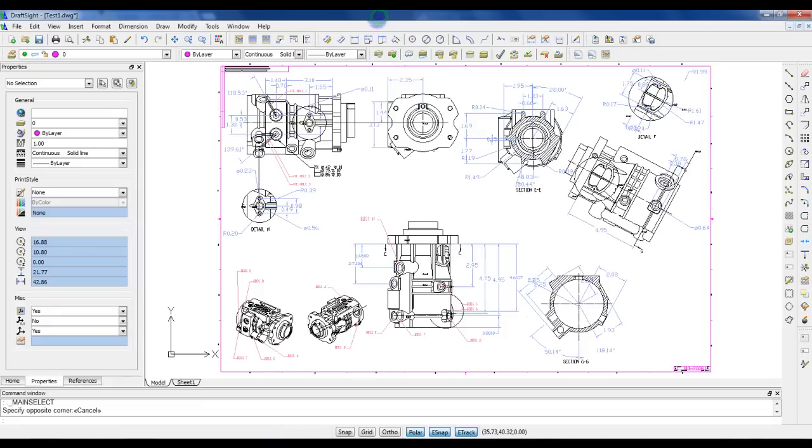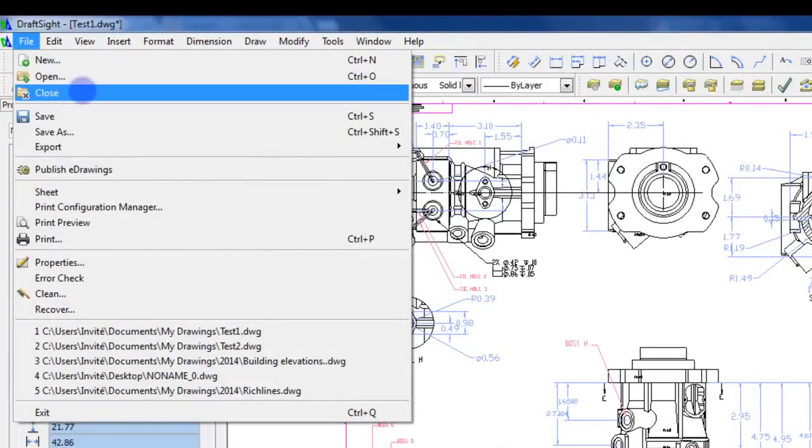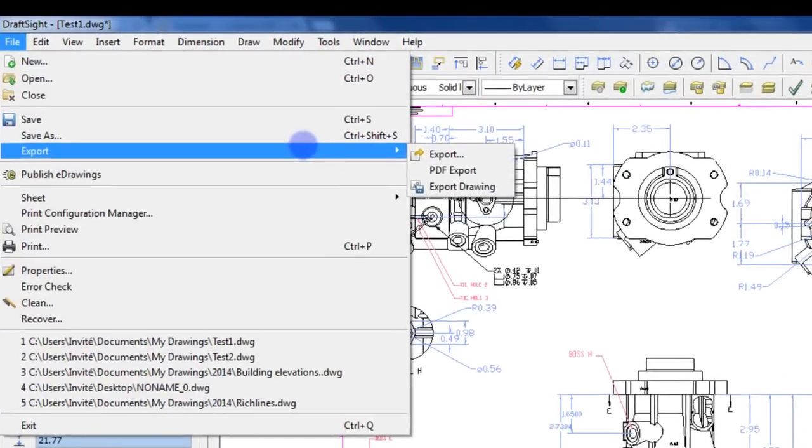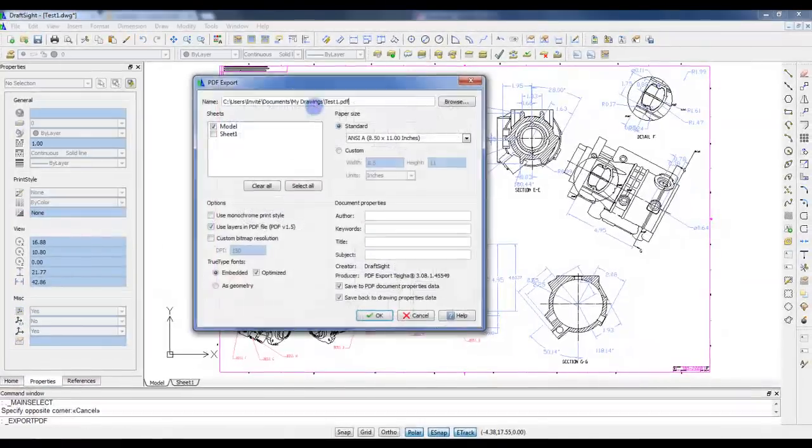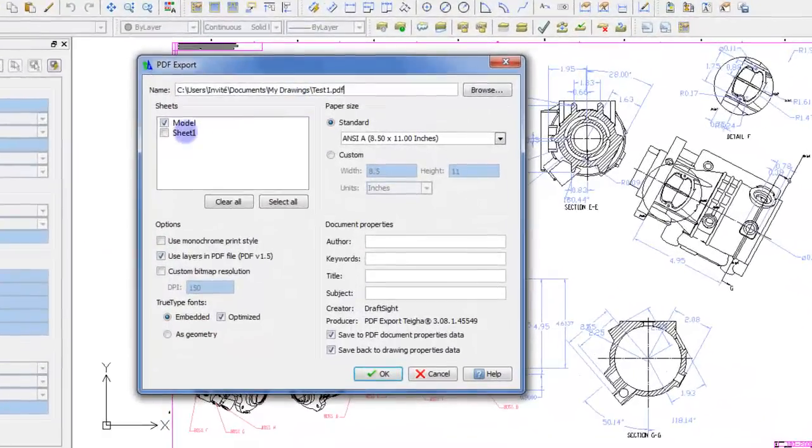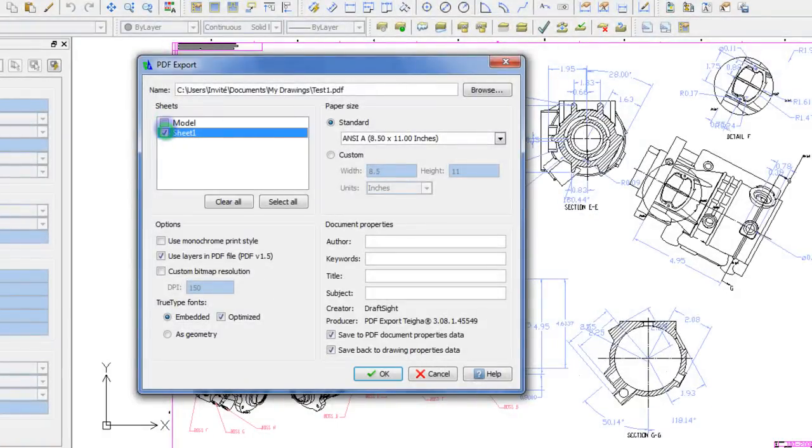If you are looking for this PDF export feature, you will find it in the File menu. When you export to PDF, you can choose the sheets you want to include. The first one is the model space, and you can have more sheets depending on the layouts you created.